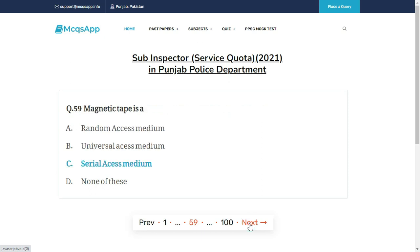Magnetic tape is — the right answer is C: Serial access medium.